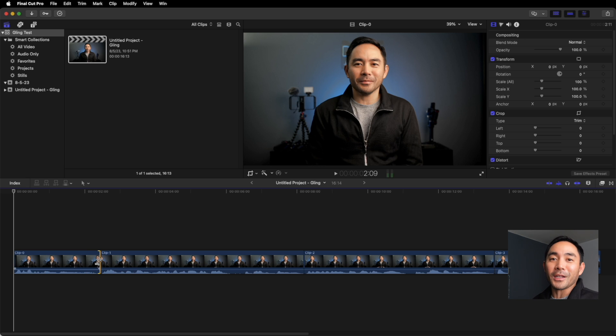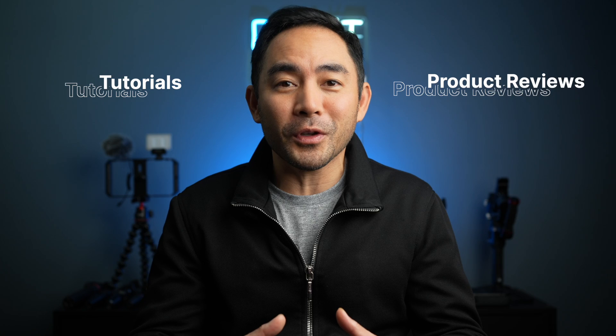If you want to test Gling out, the link is in the description. And if you do test it out, leave me a comment below on how much time it actually saved you. Now if you're interested in some other tutorials, some product reviews, then please like and subscribe. And I'll see you on the next video.